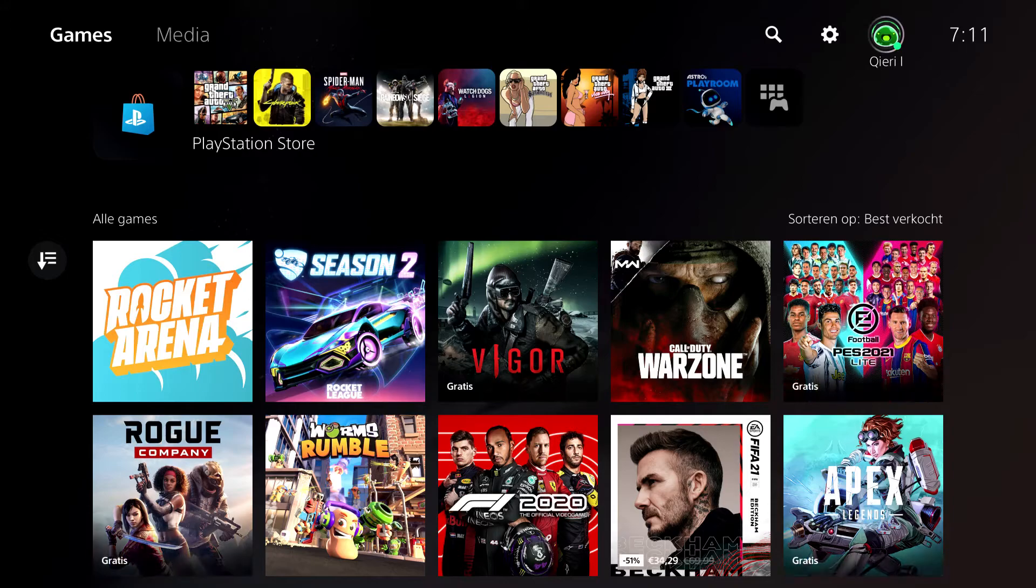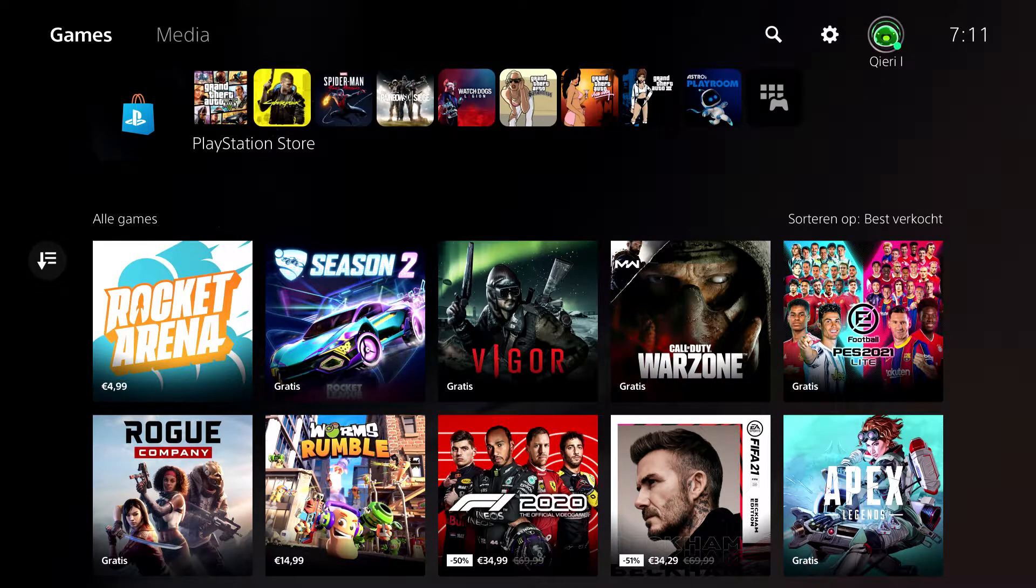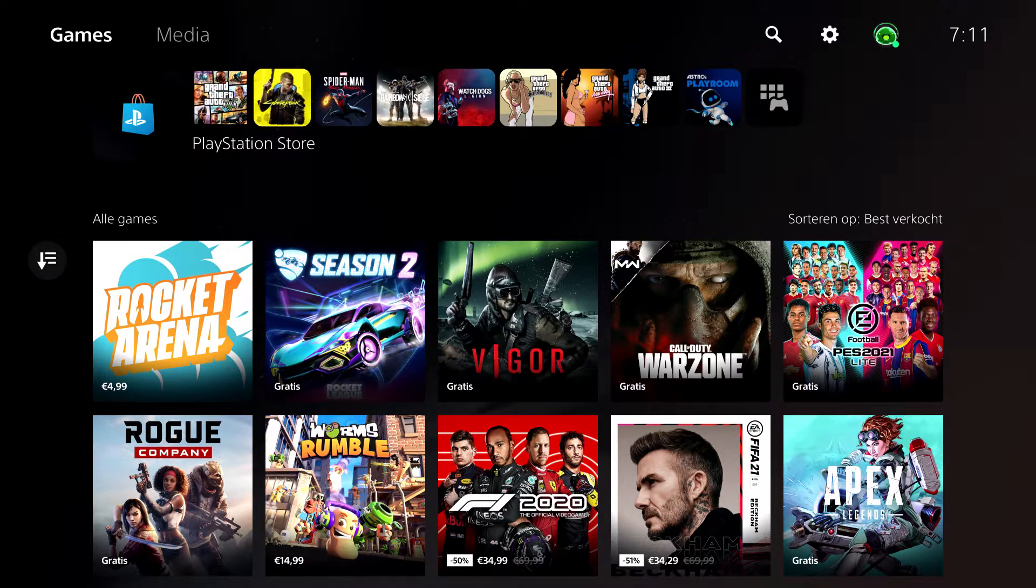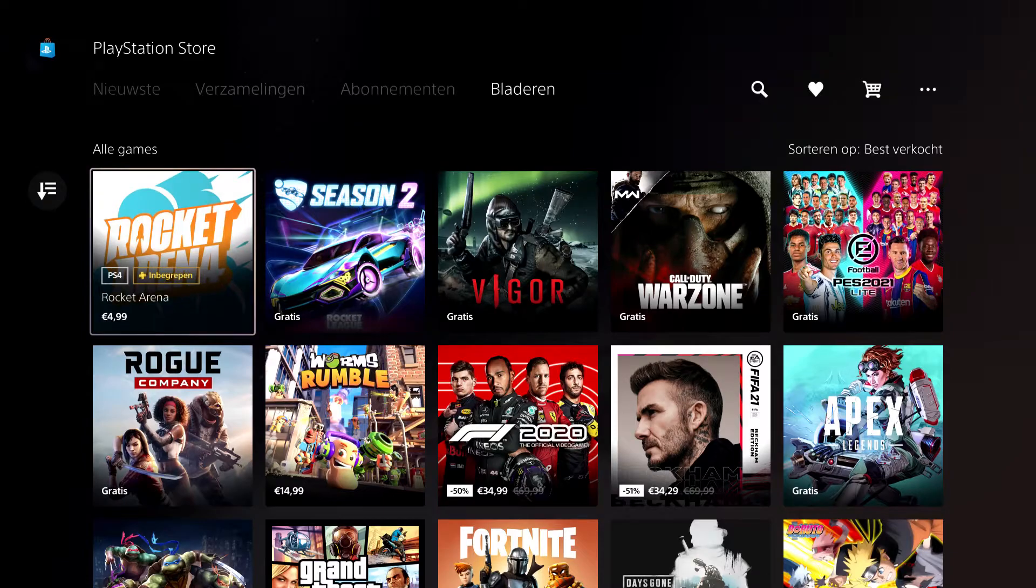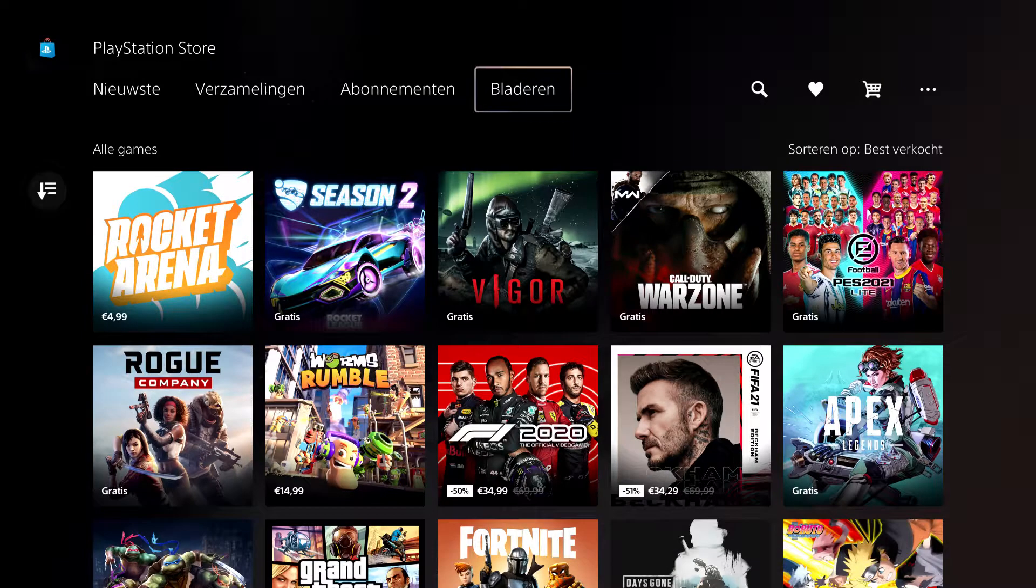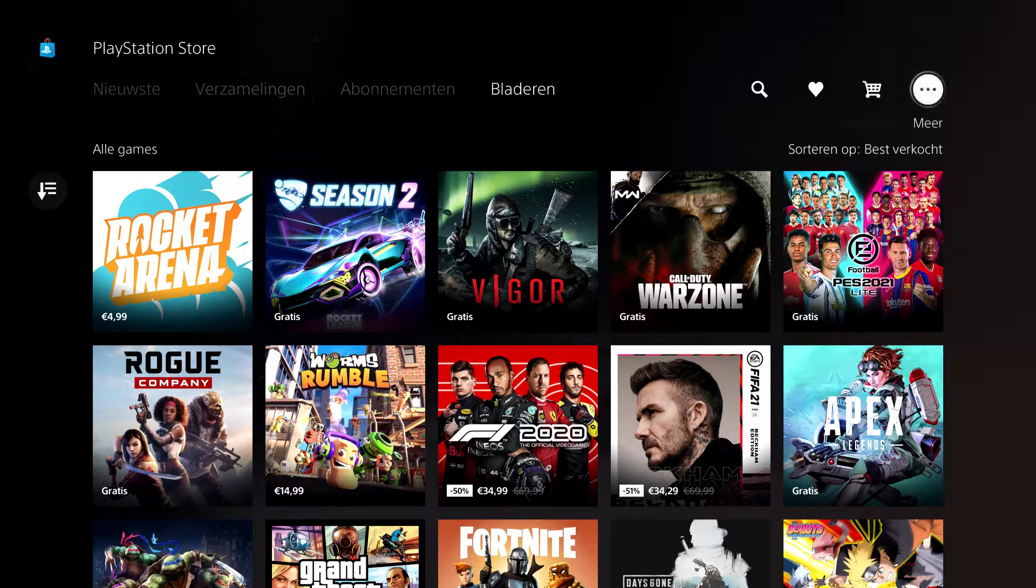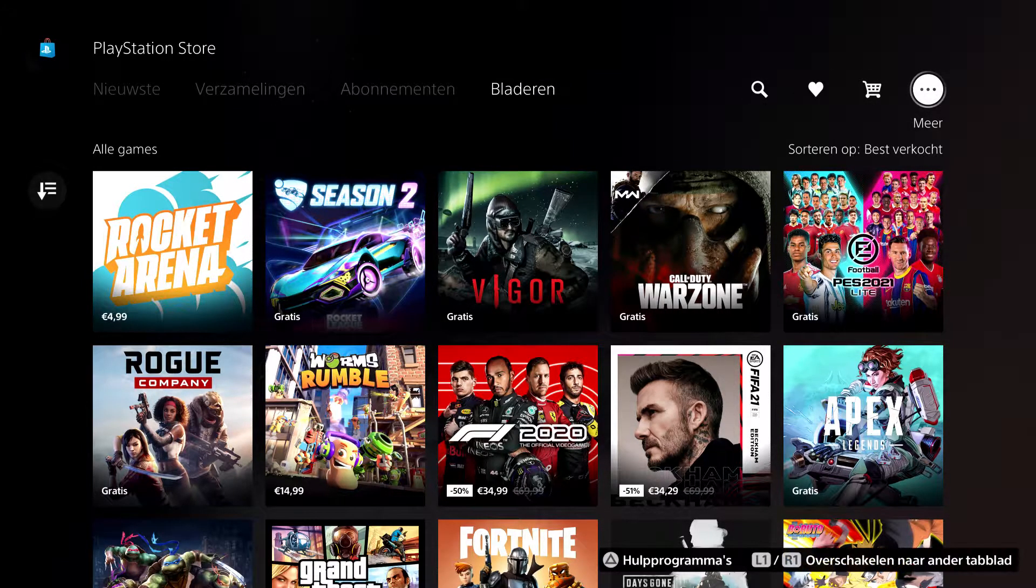First off, what you want to do is go over to your PlayStation Store. So that's an option and then you want to go over to these three dots over here for more.